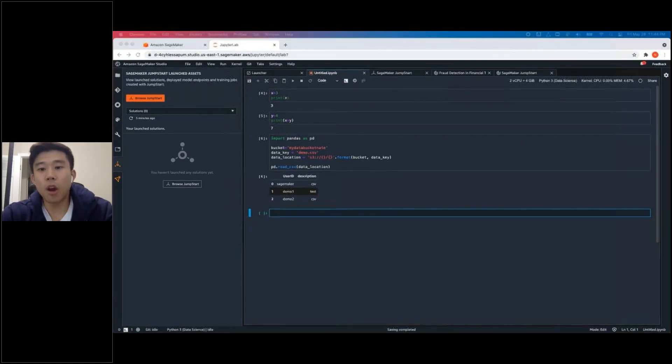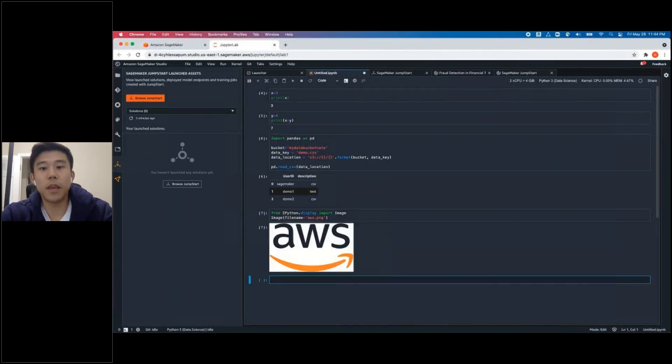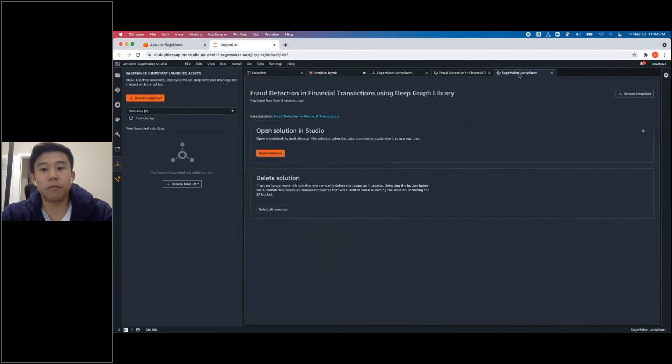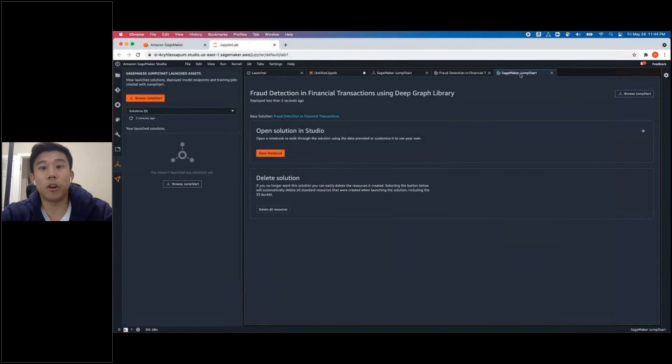You can also pull in images into the document. And this is the same image that we uploaded earlier. Let's head back to the JumpStart instance we launched earlier. Click Open.